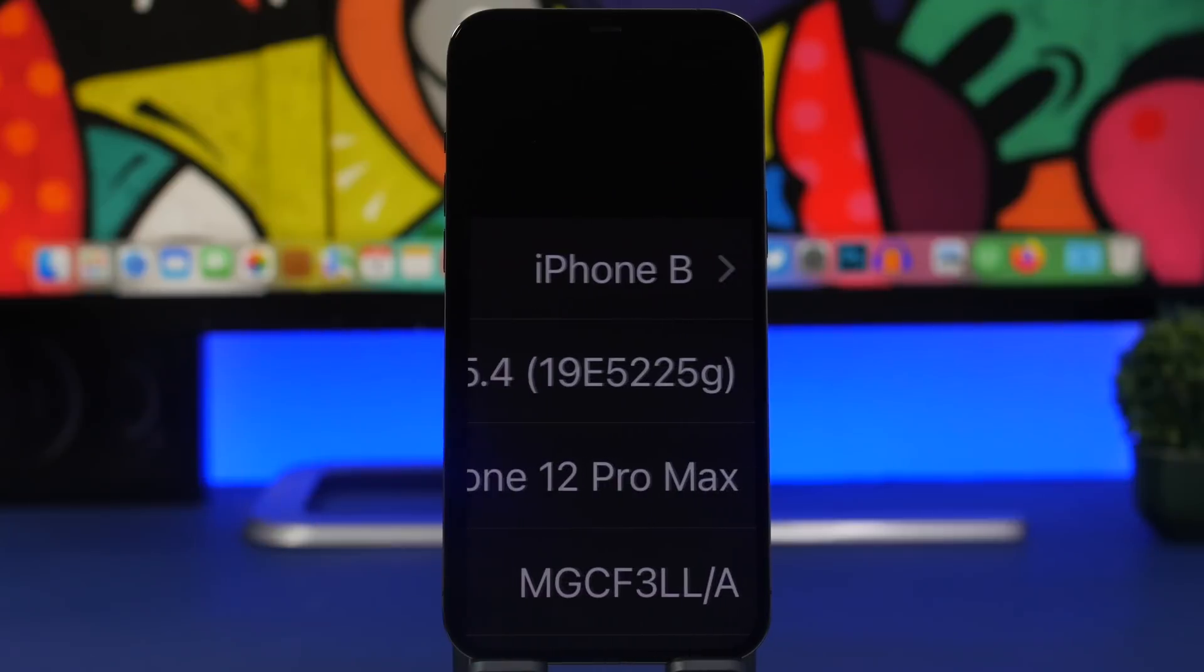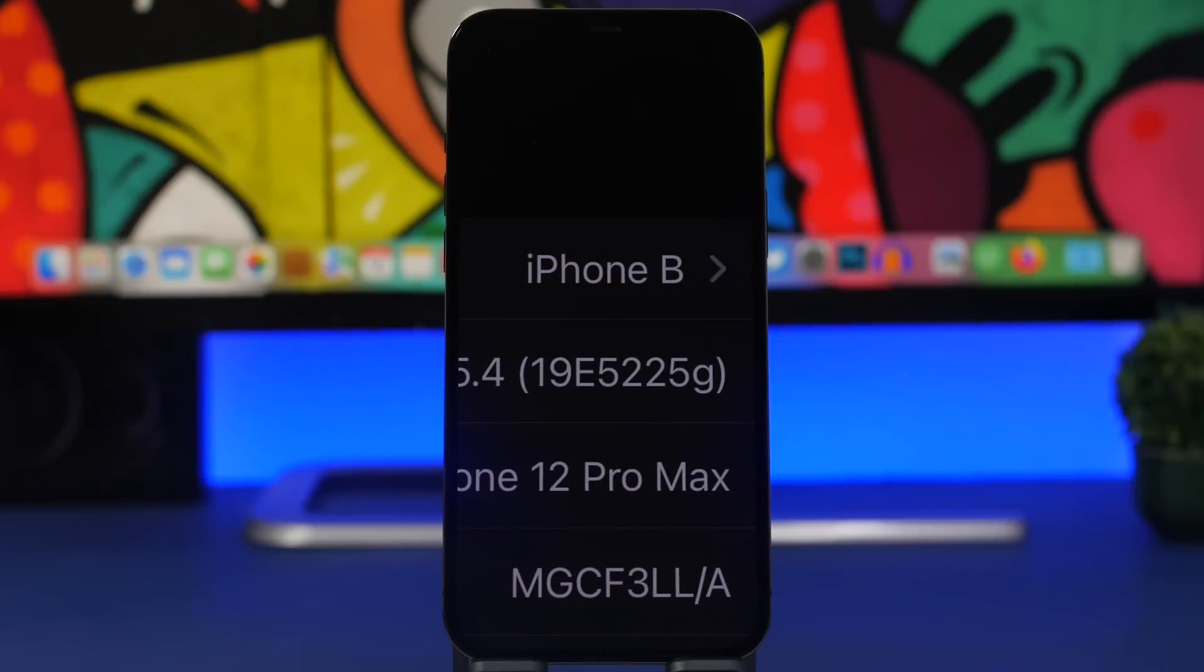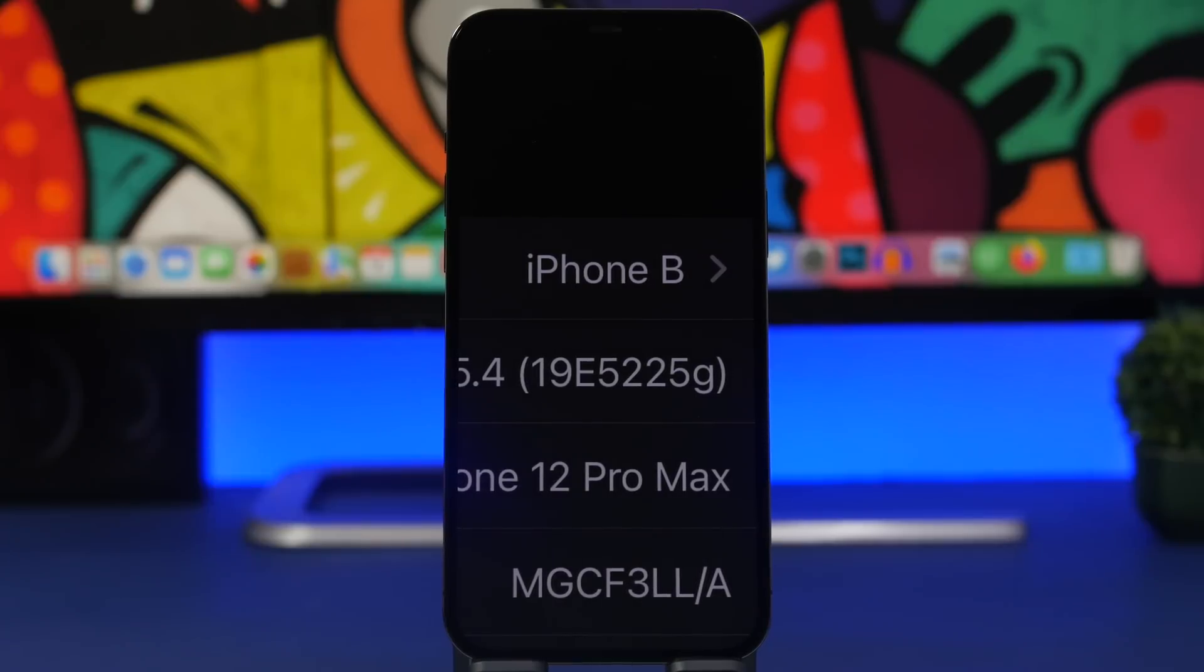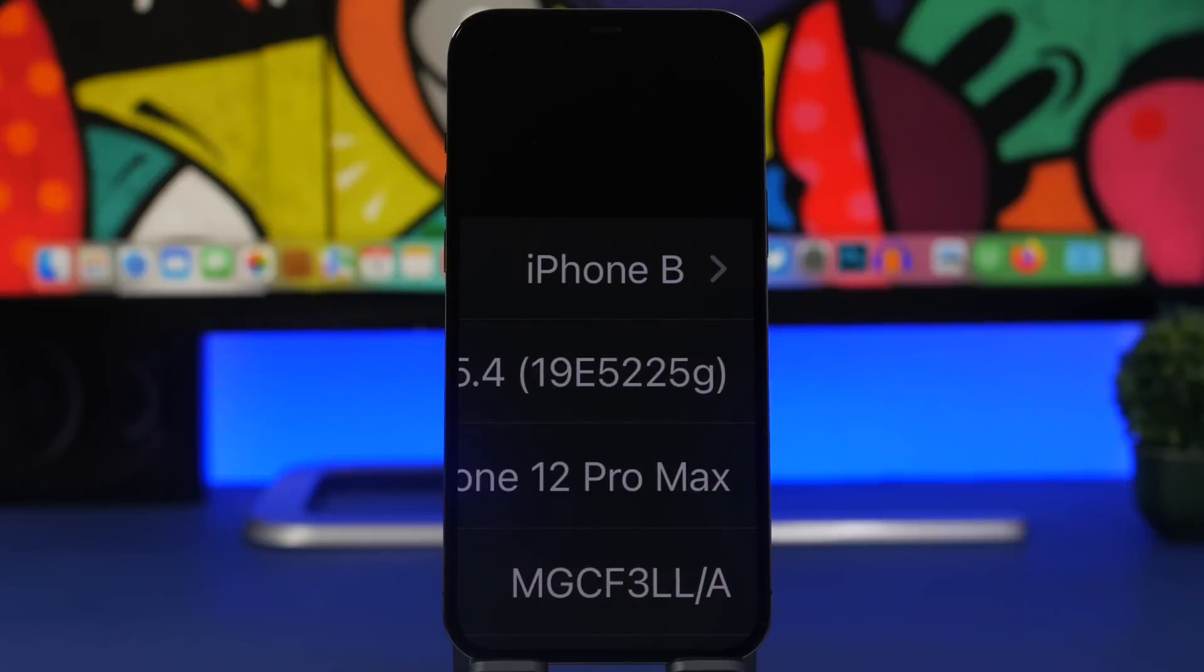Next moving here to the build number, this is the new build number for iOS 15.4 beta 3, it's 19E5225G. So this is the new build number and the size of the update for iOS 15.4 beta 3.